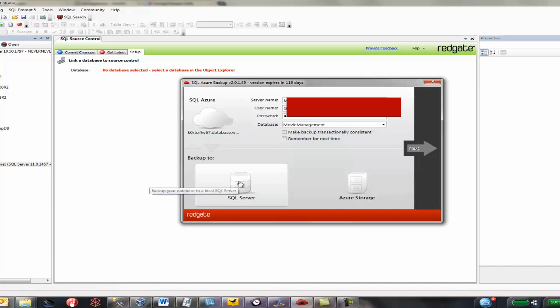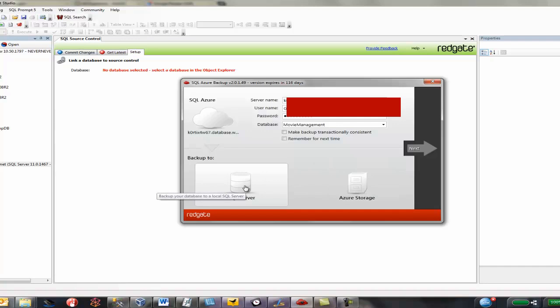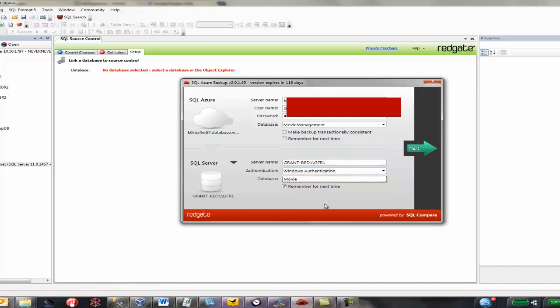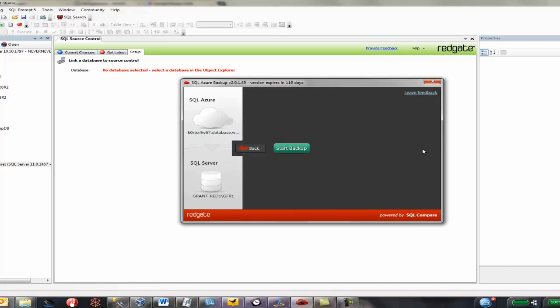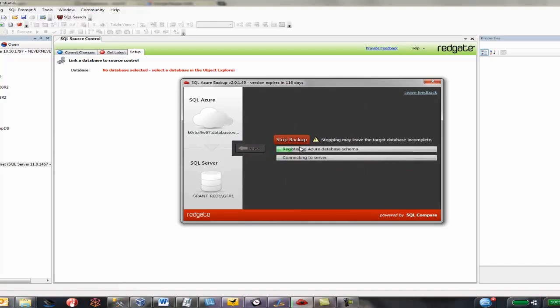Now, first option is we can backup down to a local server. Second option is we can do a SQL Azure backup to a blob storage facility. I'm going to start off with this local server. I'm very familiar with it. I'm going to provide my server name, just my local instance. And I'm going to use Windows authentication. I'll remember that for next time. And the name of the database to be created in this case will be movie management underscore back. Now, the reason it went red is because actually, if you notice over here, I already have a database called movie management. So next, start backup.